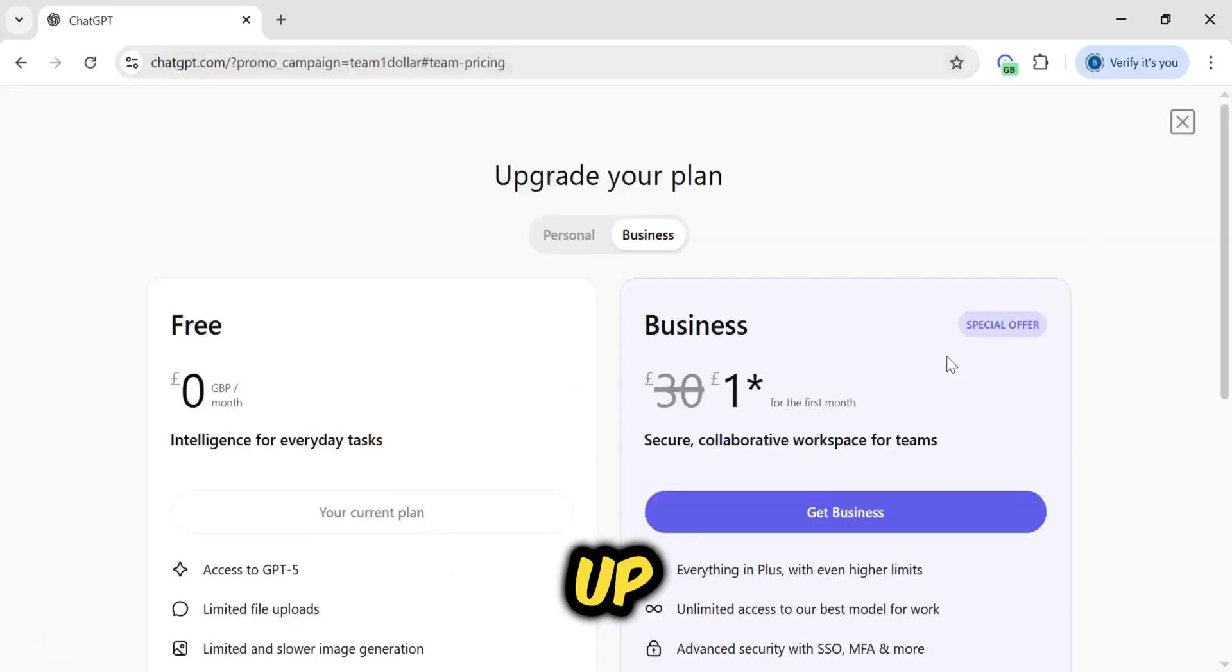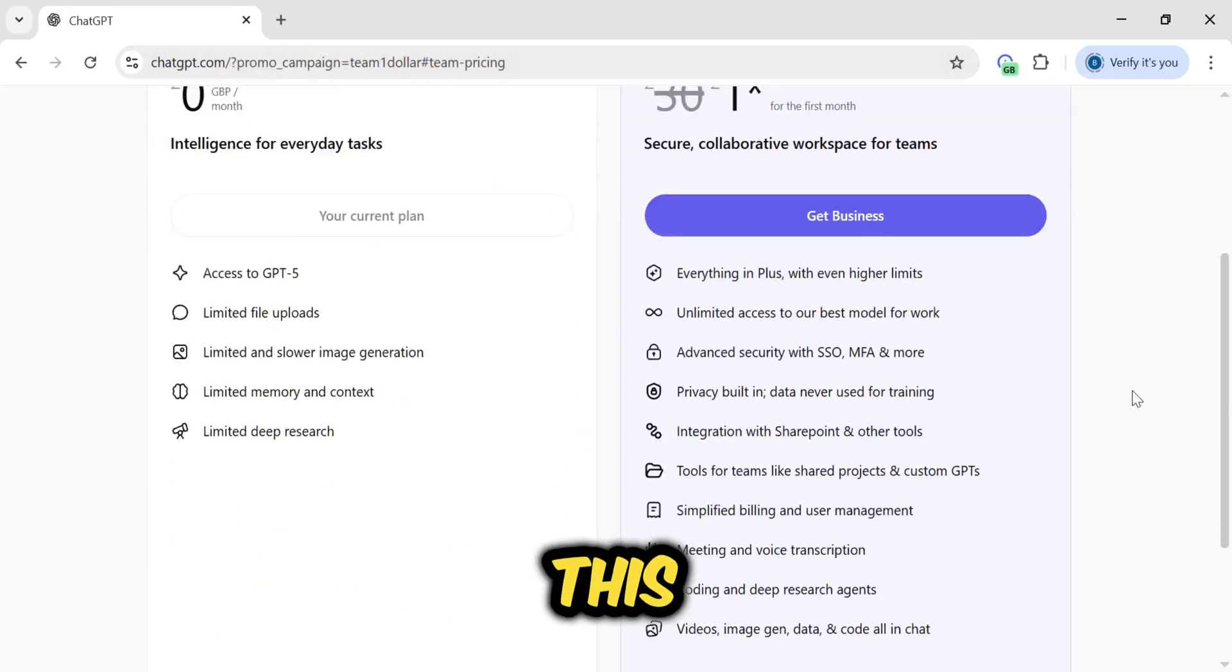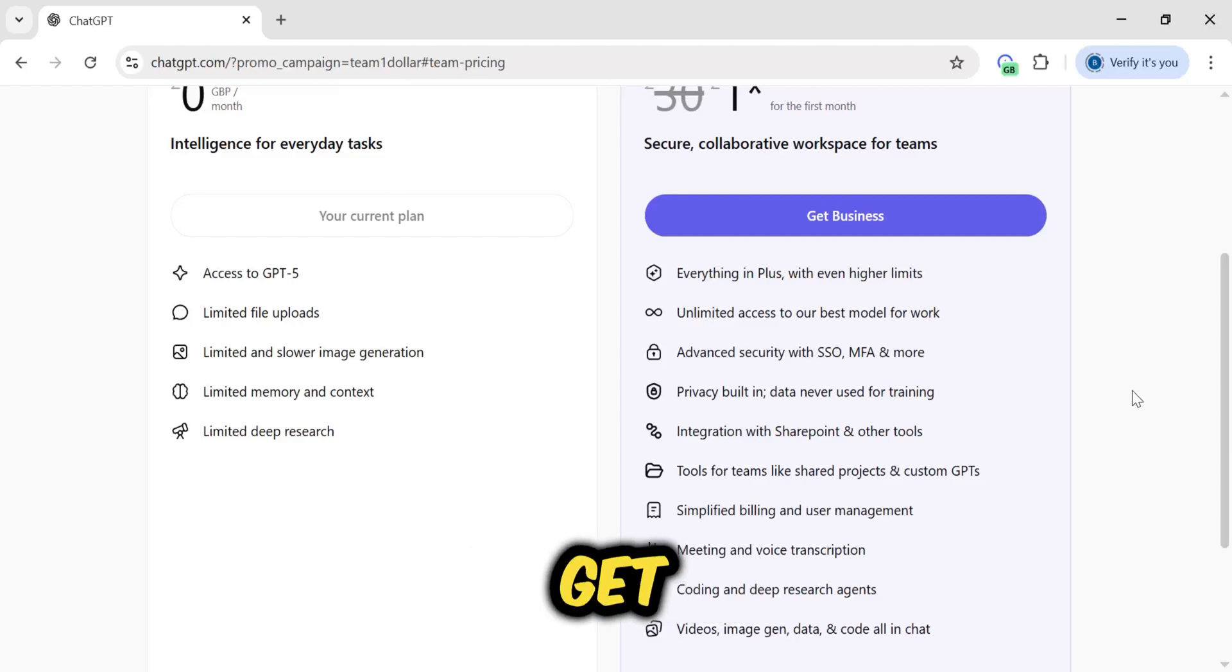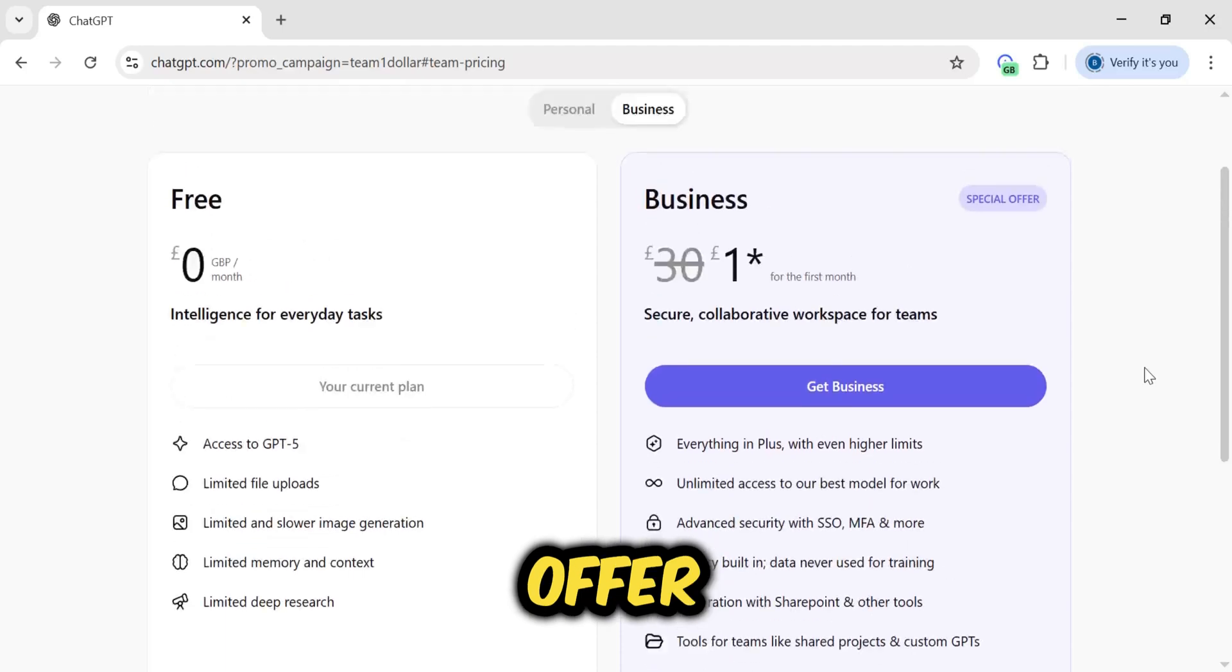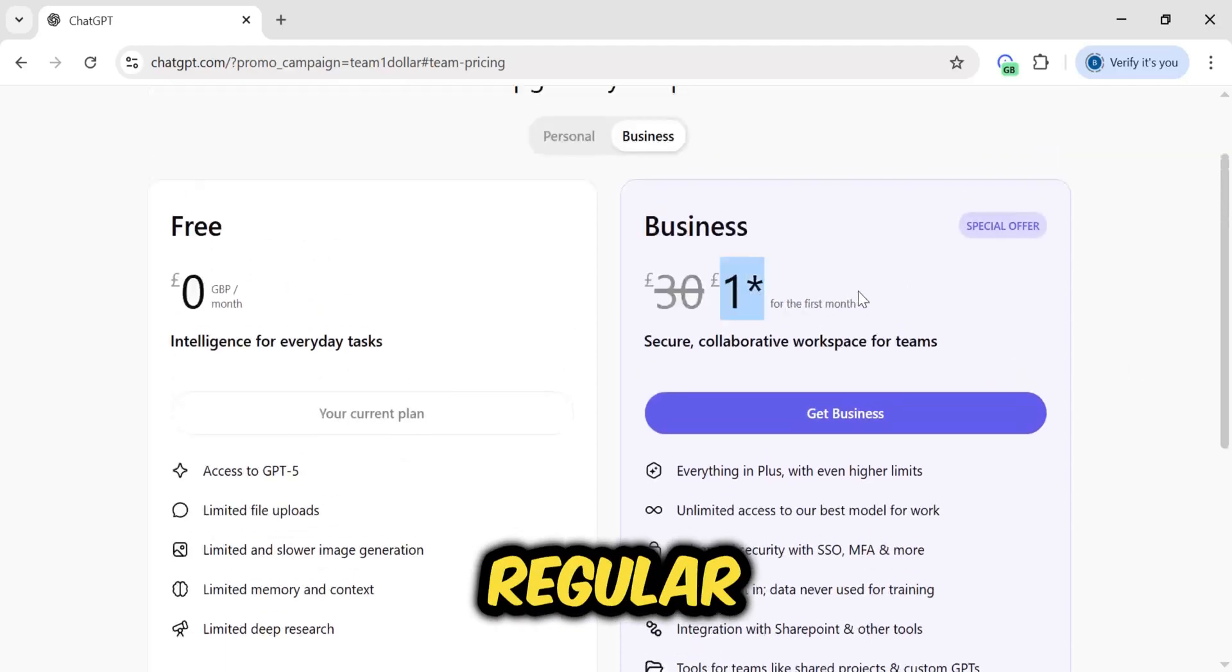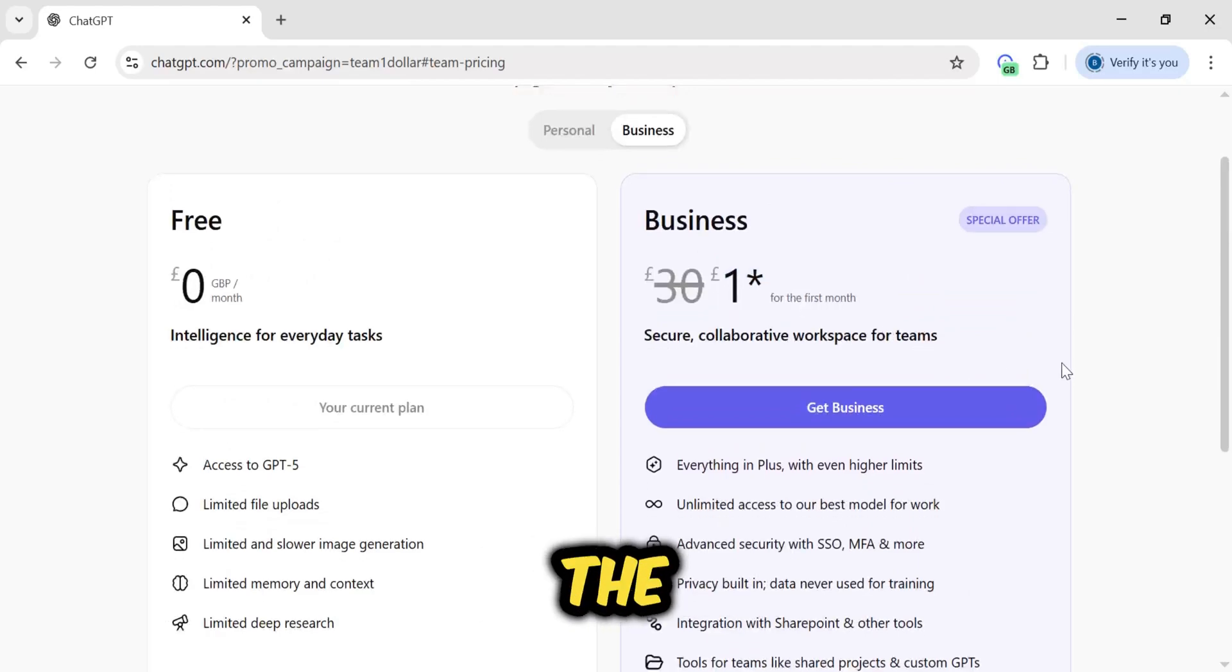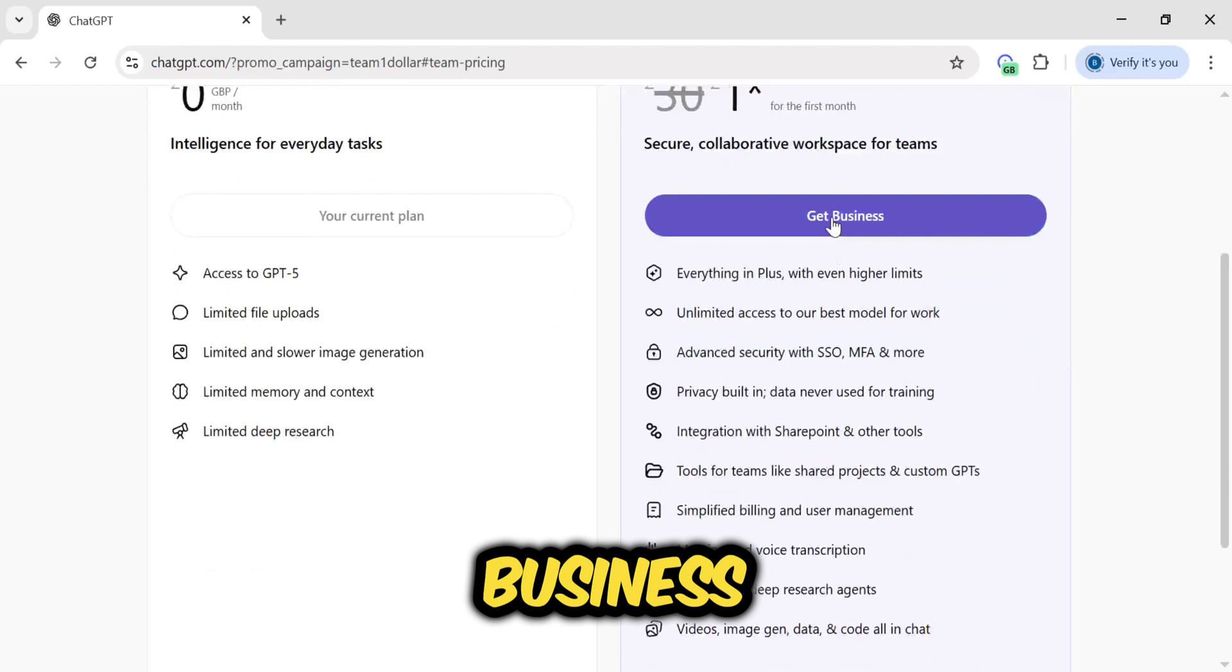And here you see, it's come up. Get business account. This is a business account. You will get this for one dollar or one pound. This redirects us to a special offer page. You can see the business plan has a special offer tag with the regular 30 pound price per seat crossed out. This is the one we want. So I'll click on get business.